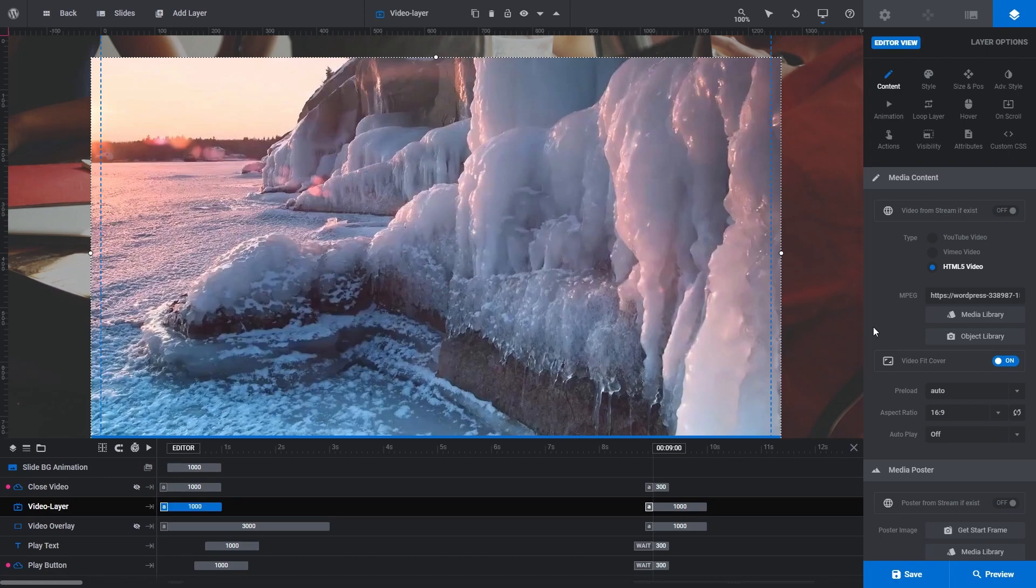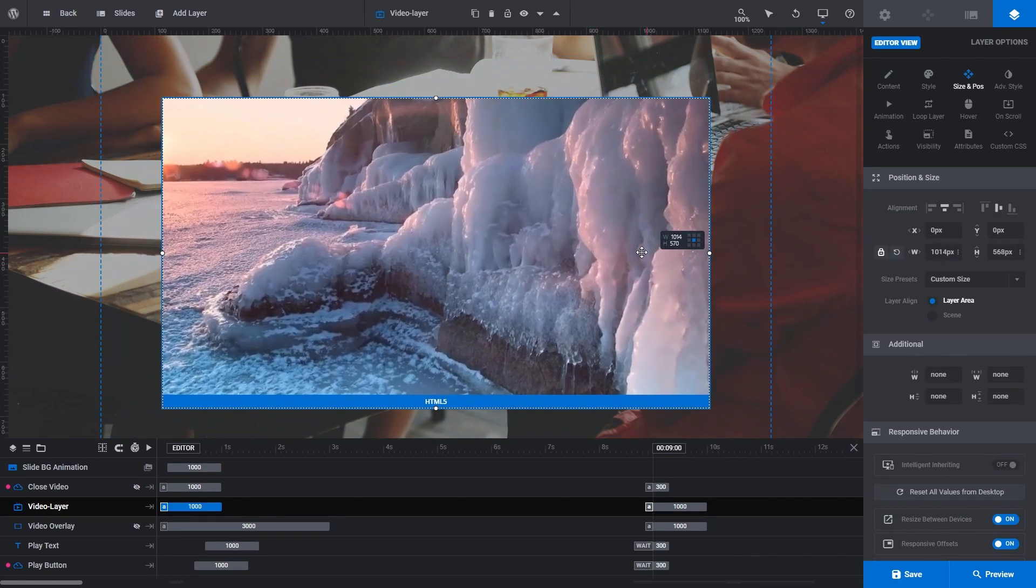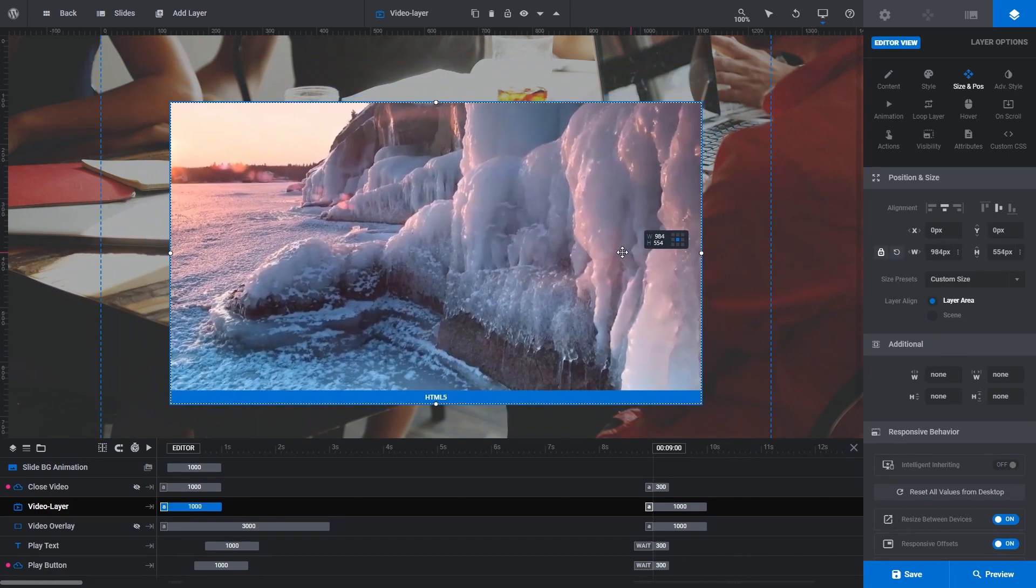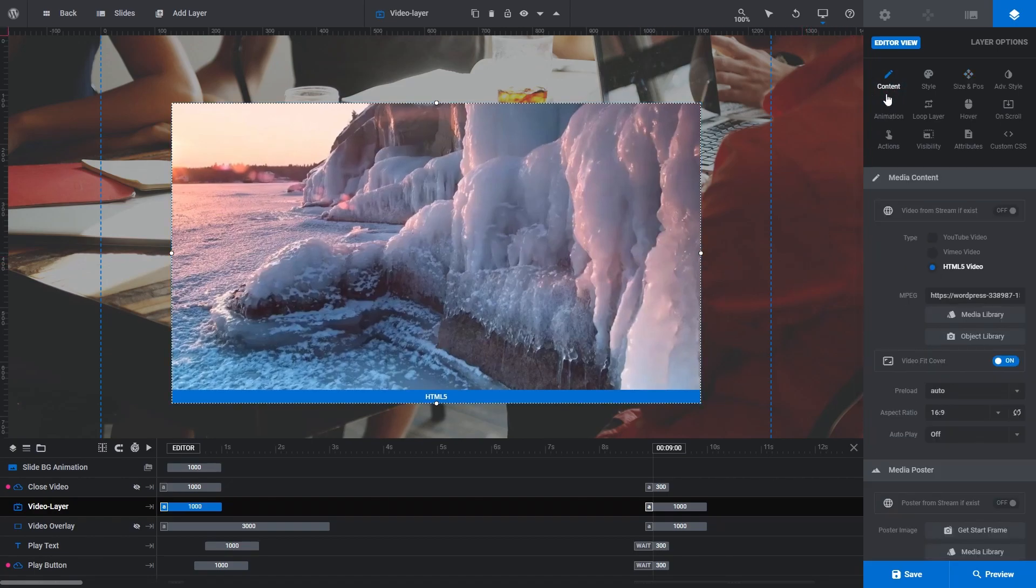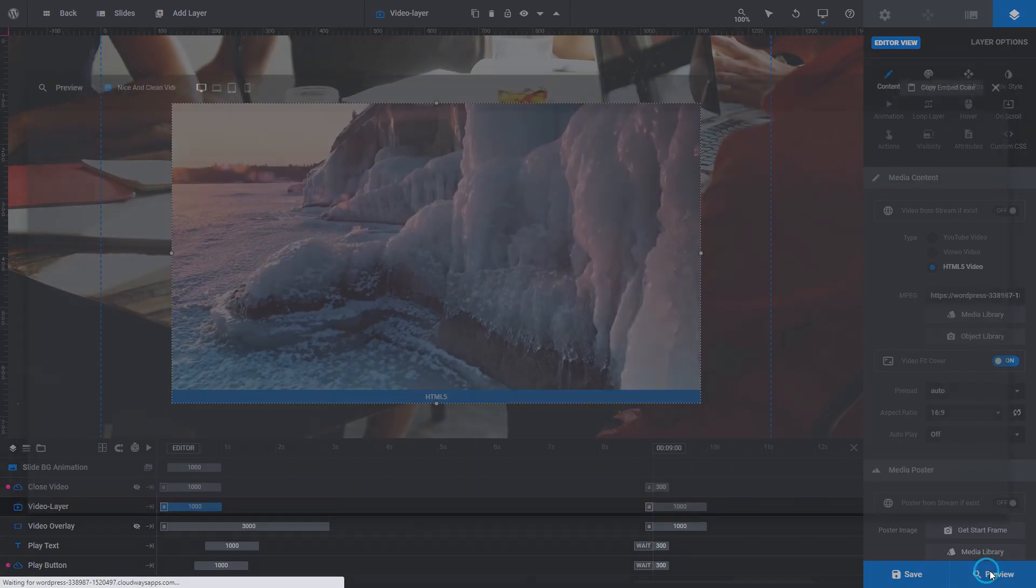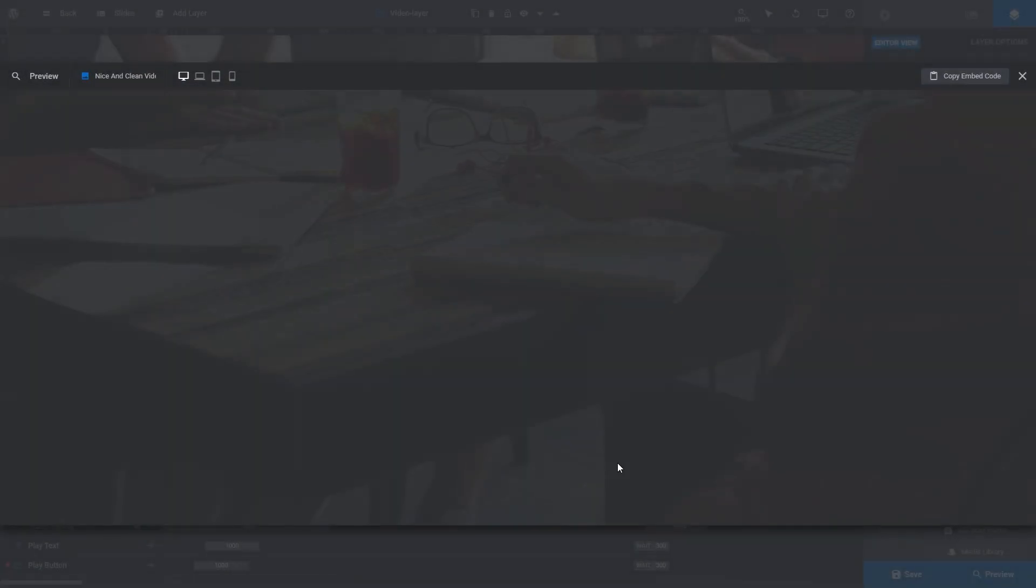Depending on the dimensions of your video, you may want to resize it. Okay, go back to the content subsection of the layer options tab. You can see the URL of our video is now visible in the MPEG field. If I click preview, we can see that's working as expected.